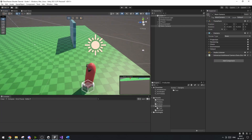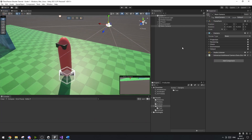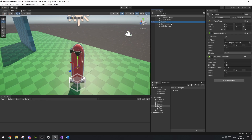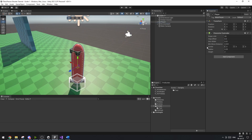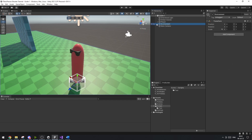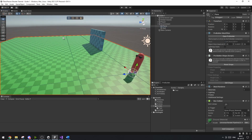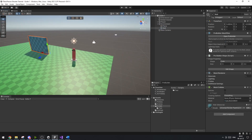First of all I've set up a very basic scene and a very basic player. The player has a character controller on him and that's really about it. I'm just going to remove the collider here — that's pretty much everything he has. The environment is nothing special: just a ground plane and a wall.